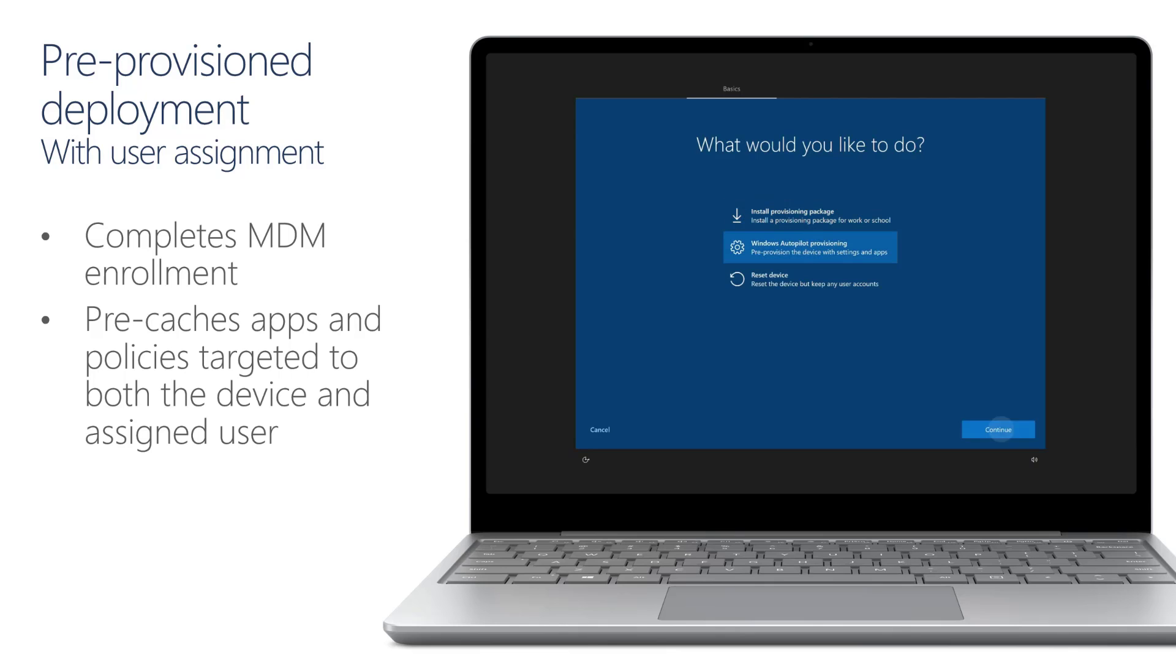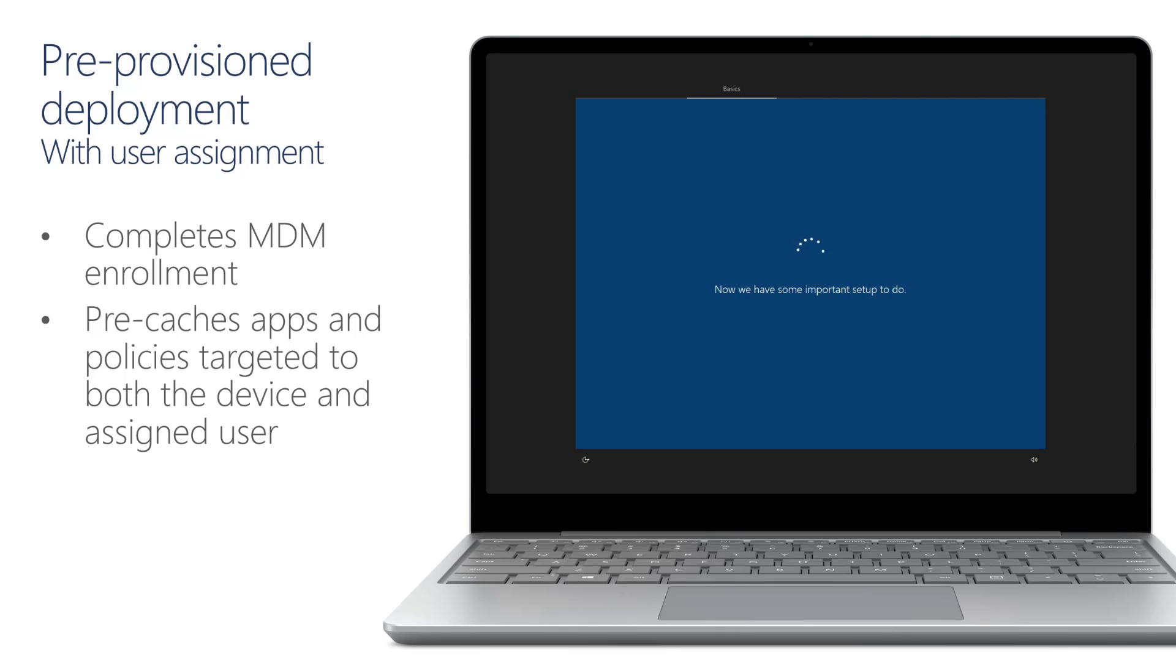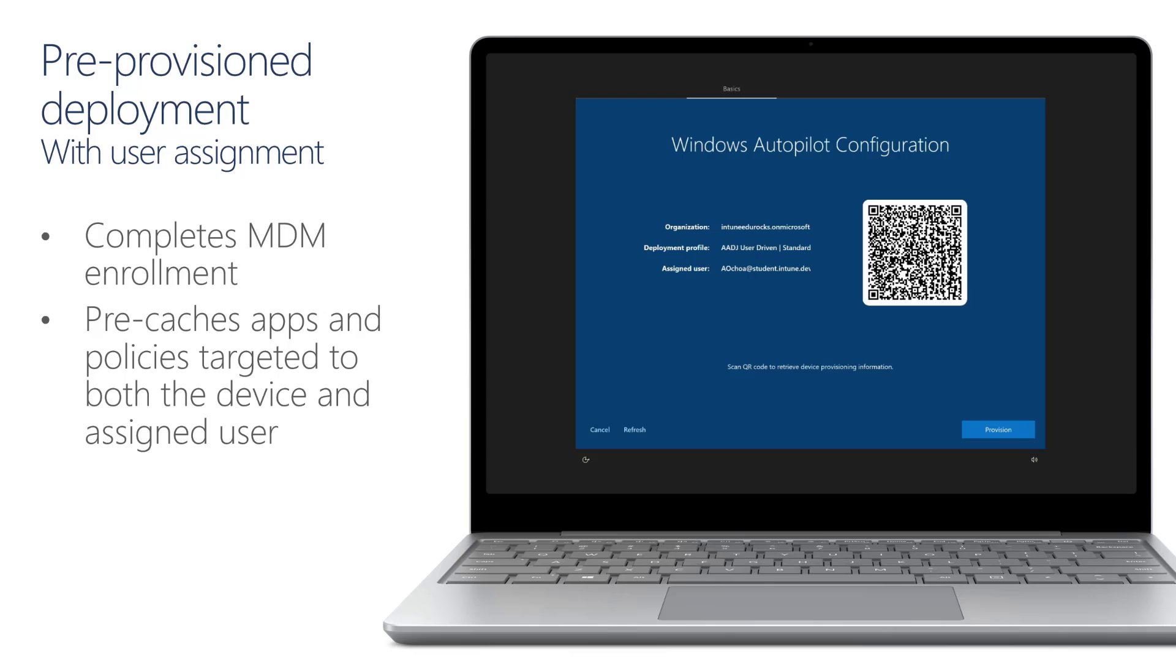We'll then pick up the Autopilot profile that's been assigned to this specific device and confirm that picked up the right organization and the assigned user that's been assigned to this device, which is Allison Ochoa. And we'll hit provision.